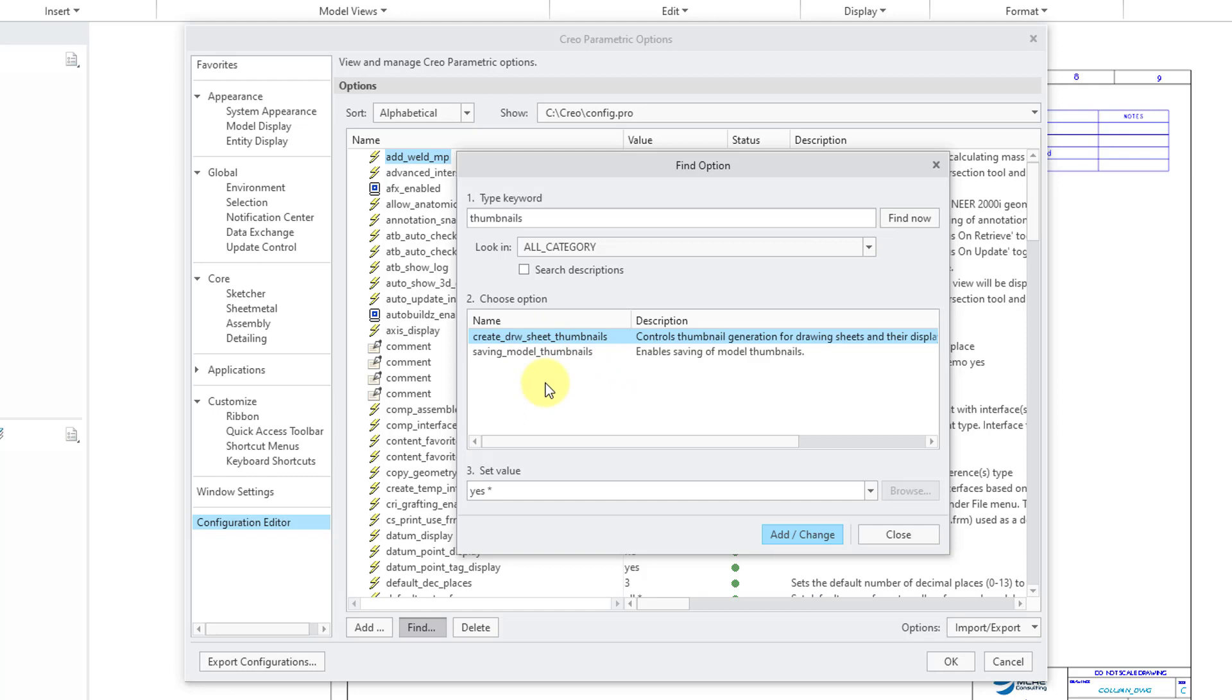The first option that you see in here is a new option in Creo Parametric 10.0. Create DRW Sheet Thumbnails. By default, it is set to Yes. And what that means is that it will generate the thumbnail when you hover over the different sheet tabs as opposed to retrieving it.